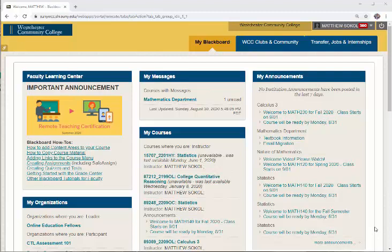Hi class, my name is Matthew Sokol and I want to welcome you to fall semester 2020 and to our course Math 140 Statistics. I'm going to be your instructor for the course and I'm looking forward to working with you all over the next 15 weeks. In this welcome video I want to show you how your course is going to be structured, how you can find everything, and answer a lot of frequently asked questions that you might have at the start of the class.